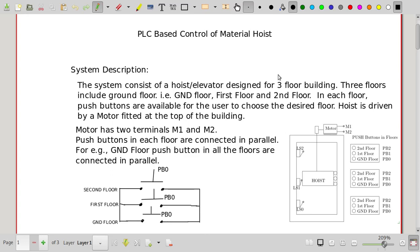In this video we are going to discuss the experiment: PLC-based control of a material hoist. A schematic diagram is shown on screen. There is a three-floor building including ground floor, first floor, and second floor. There is a hoist or elevator which is driven by a motor. The motor has to be energized such that the hoist moves up or down based on the requirement.